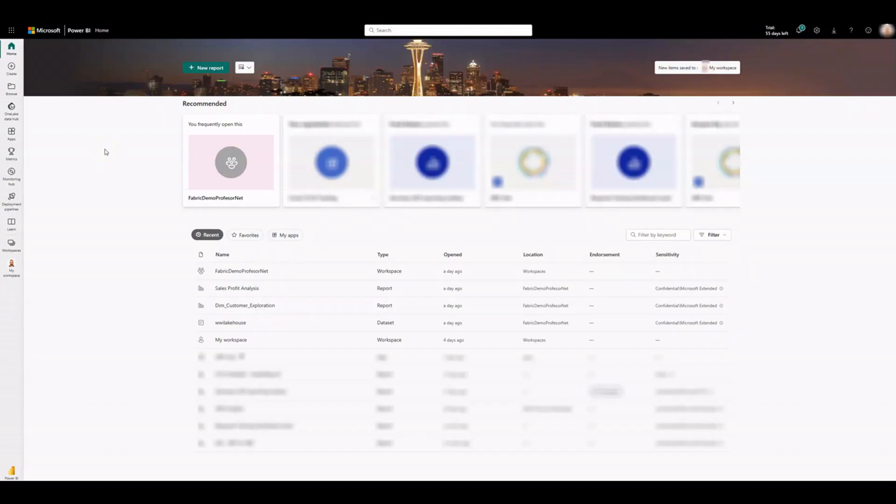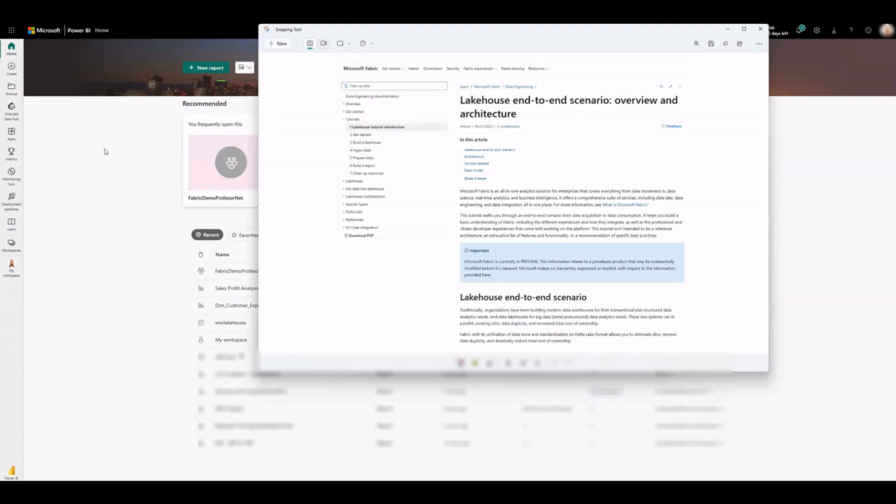Microsoft Fabric provides a one-stop shop for all analytical needs. It covers the complete spectrum of services including data movement, data lake, data engineering, data integration and data science, real-time analytics, and business intelligence.